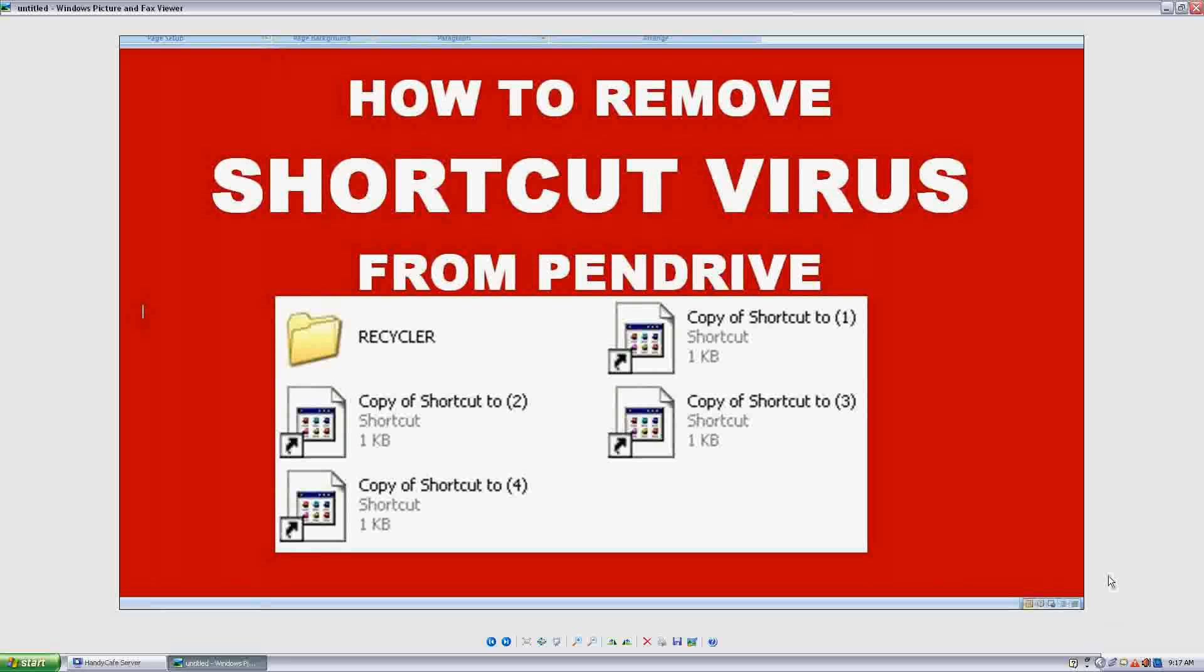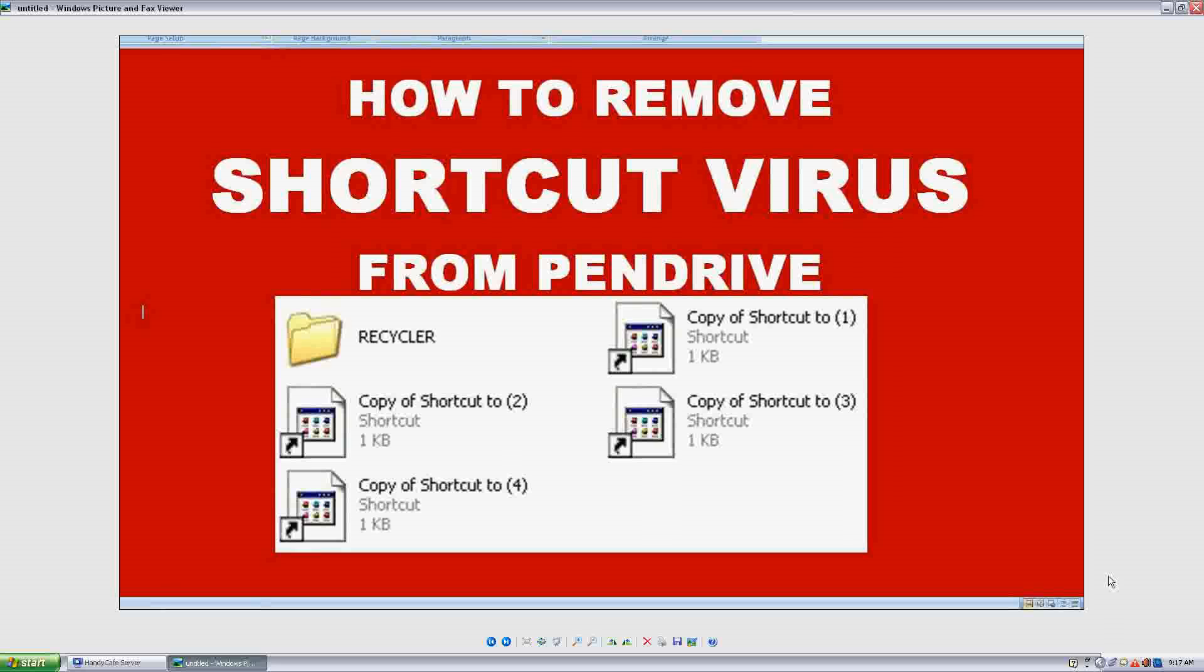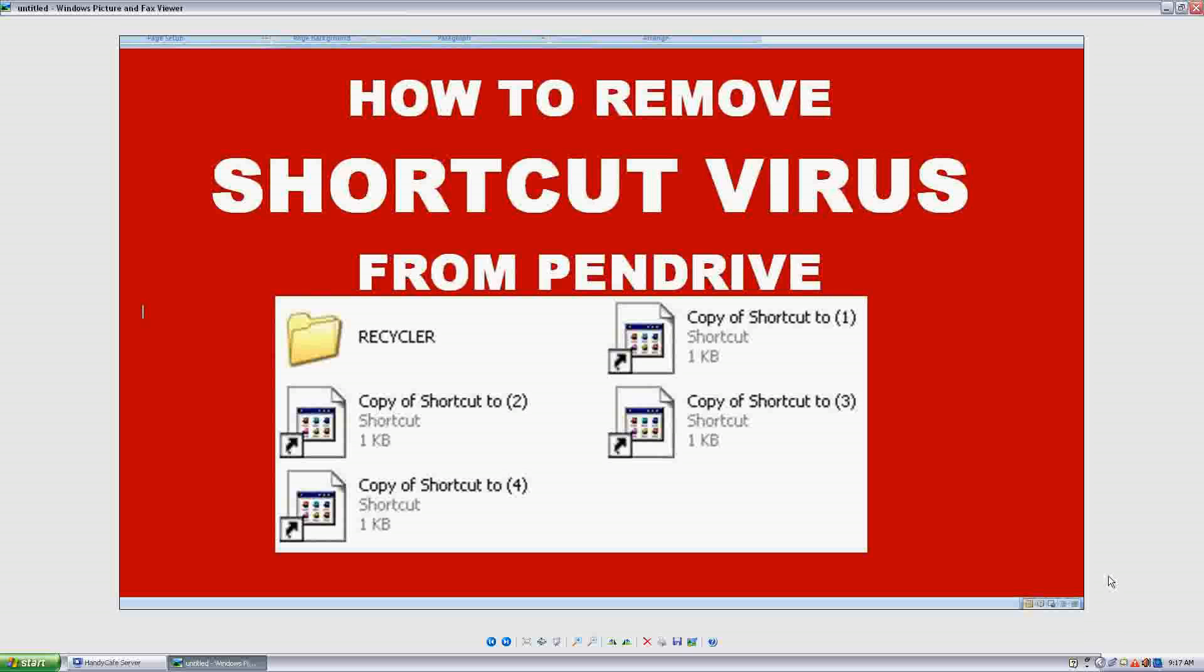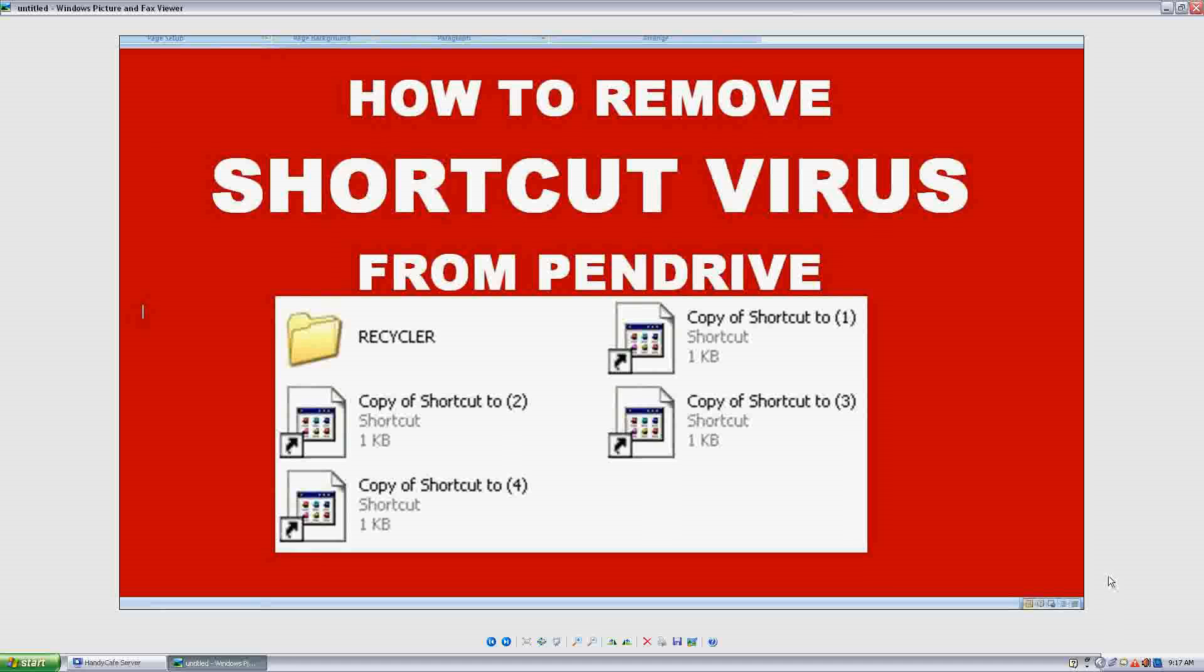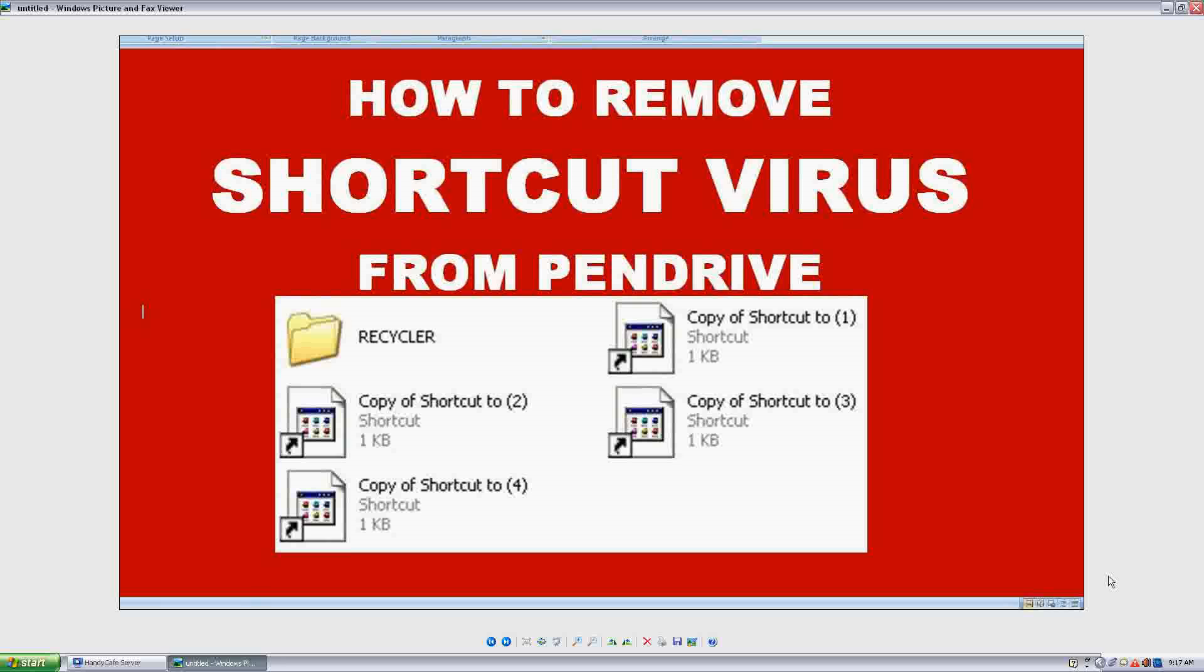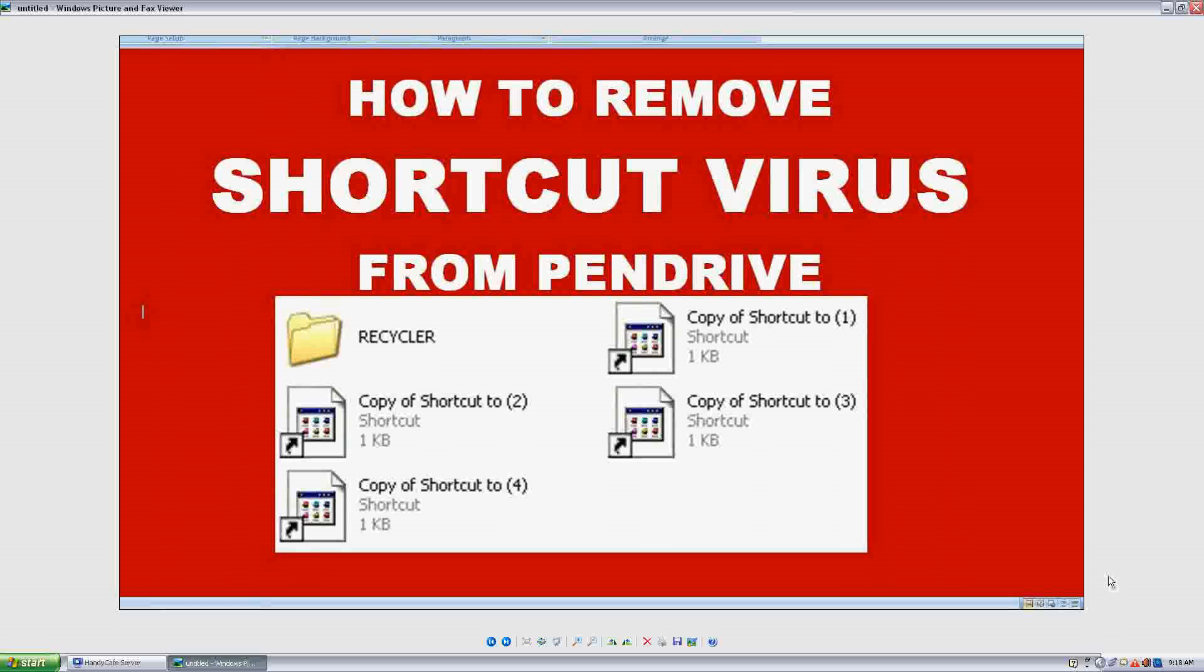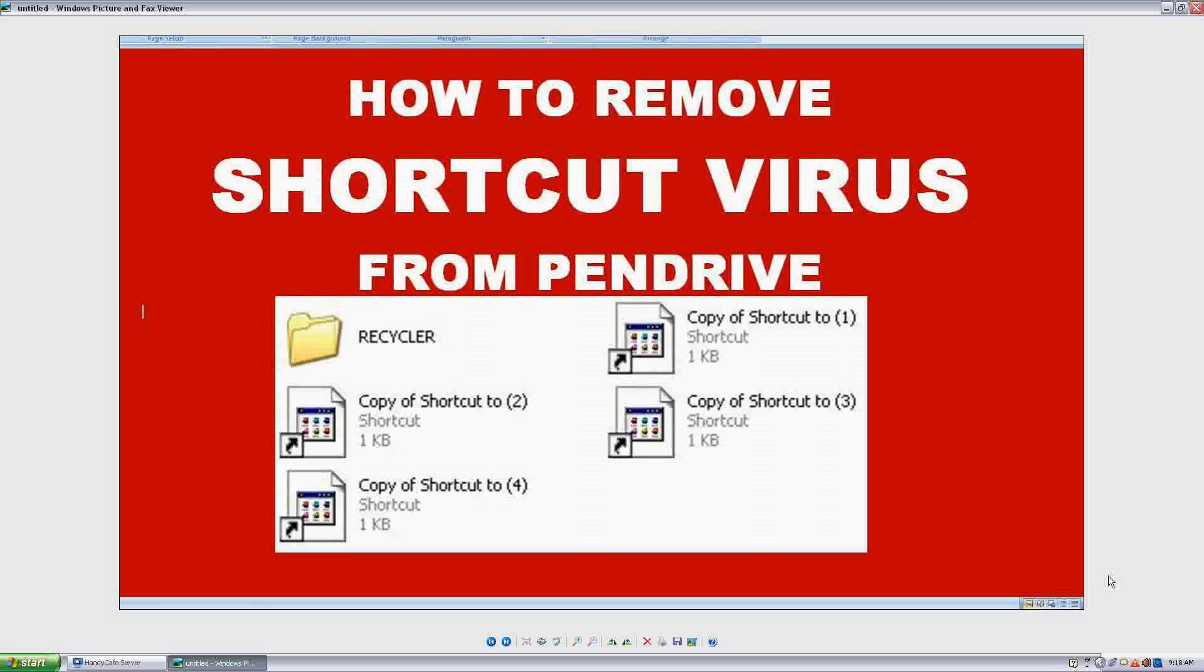We found that our documents in the pen drive are converted into shortcuts, our folders are getting converted into shortcuts. And when we click it to open we don't find anything, or it may be that your folders would be hidden if we don't find anything.